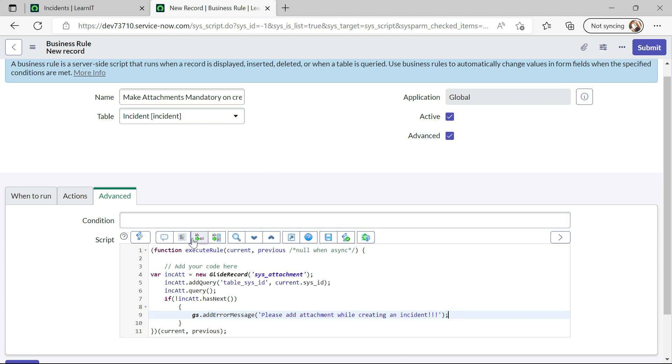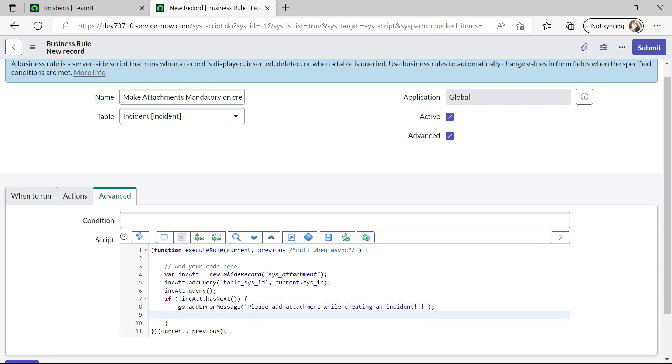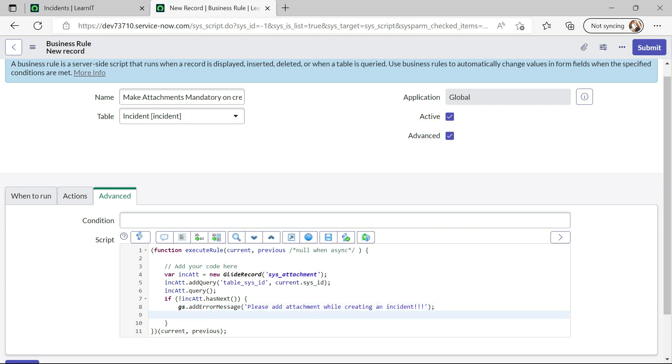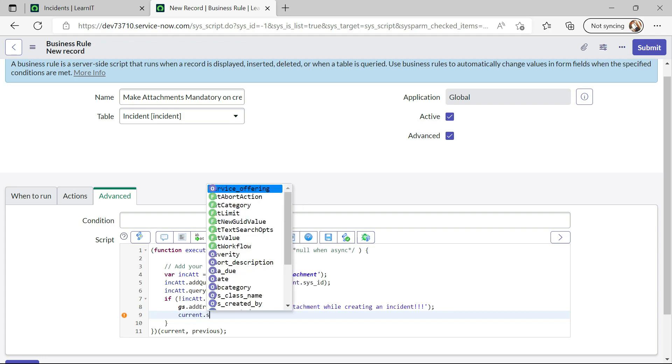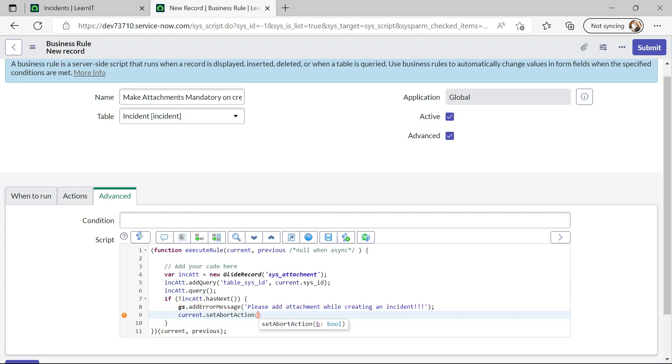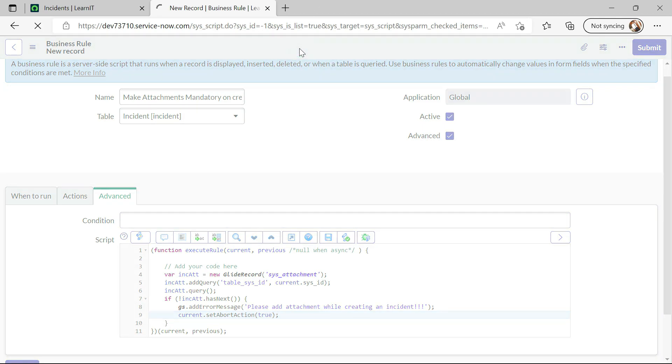Alright, so now let me, so what we will do is like, we will do current.setAbortAction true. So now let's try to see how this script will execute.